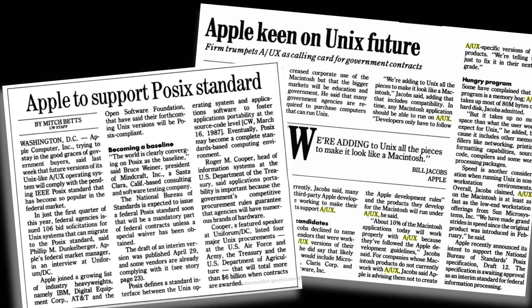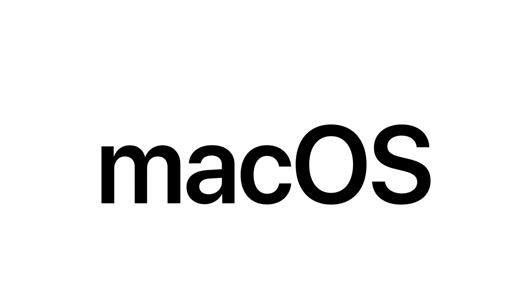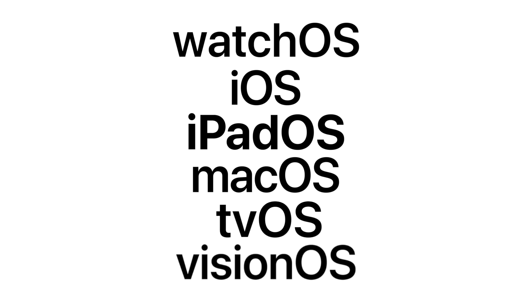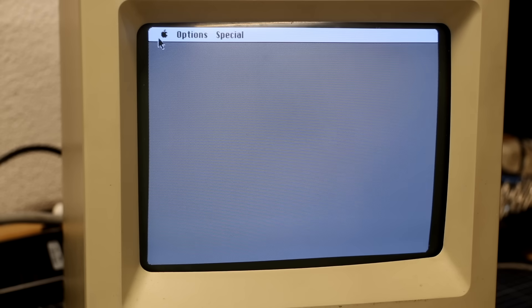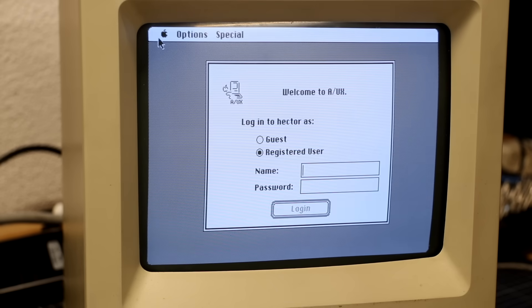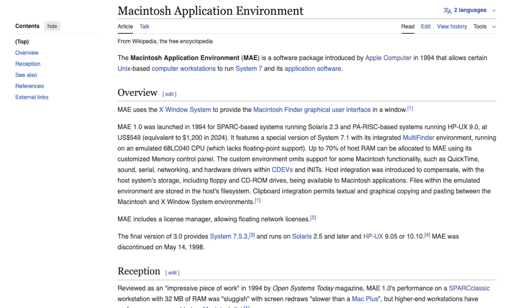So in the end, what began as a 'we need Unix to stay in the game' initiative gradually matured into full commitment. Apple didn't just adopt Unix, they rebuilt their entire operating system around it. But the A/UX story doesn't quite end there. There was also MAC/AE, Apple's Unix application environment, a rare compatibility layer that allowed running Macintosh applications on Solaris and HP-UX systems.